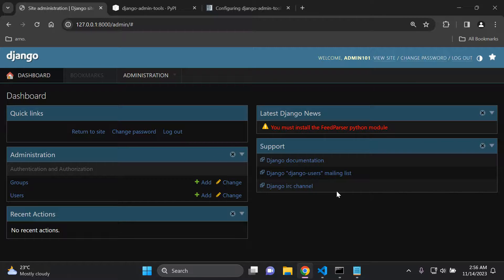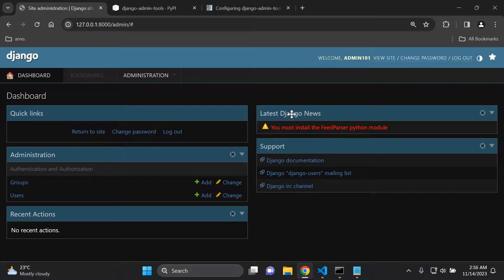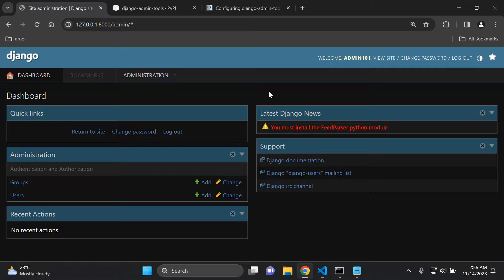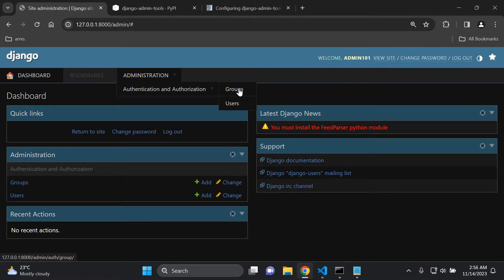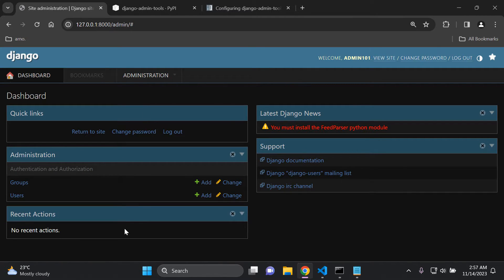There are some additional things in the Django admin dashboard now. By default you have Django documentation, Django users mailing list, and the Django IRC channel for support. You also have the latest Django news, though you'll need to install the feedparser Python module for that. We also have quick links so you can return to your site, change your password, and log out. This package helps improve readability and the overall performance of your Django admin accordingly.